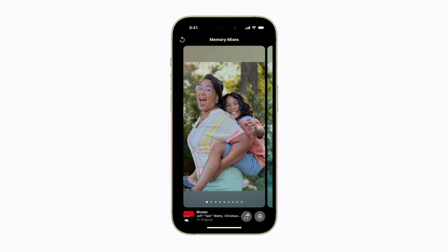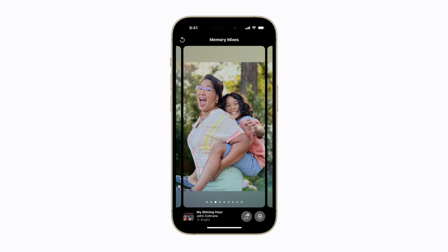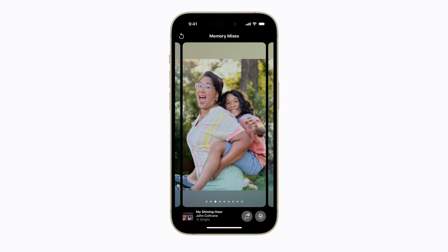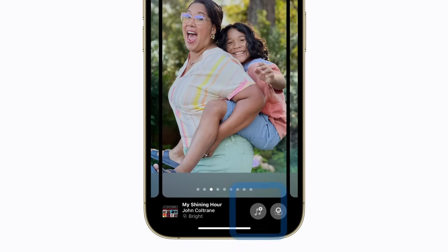From here, you can swipe to change the memory mix. When you find a mix you like, you can tap the Music button if you'd like to change the song that was selected automatically. To change the memory look, tap the Filters button.